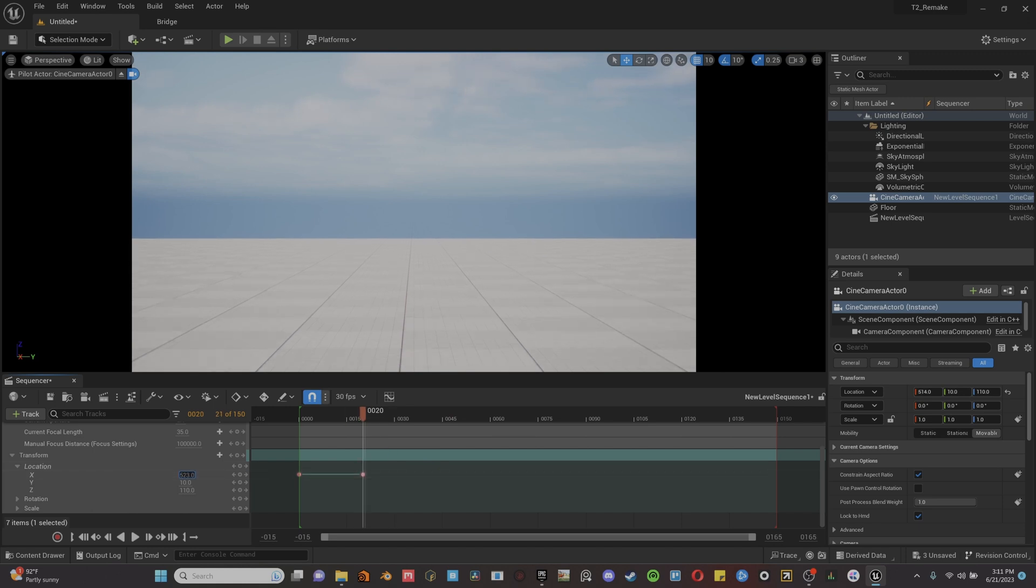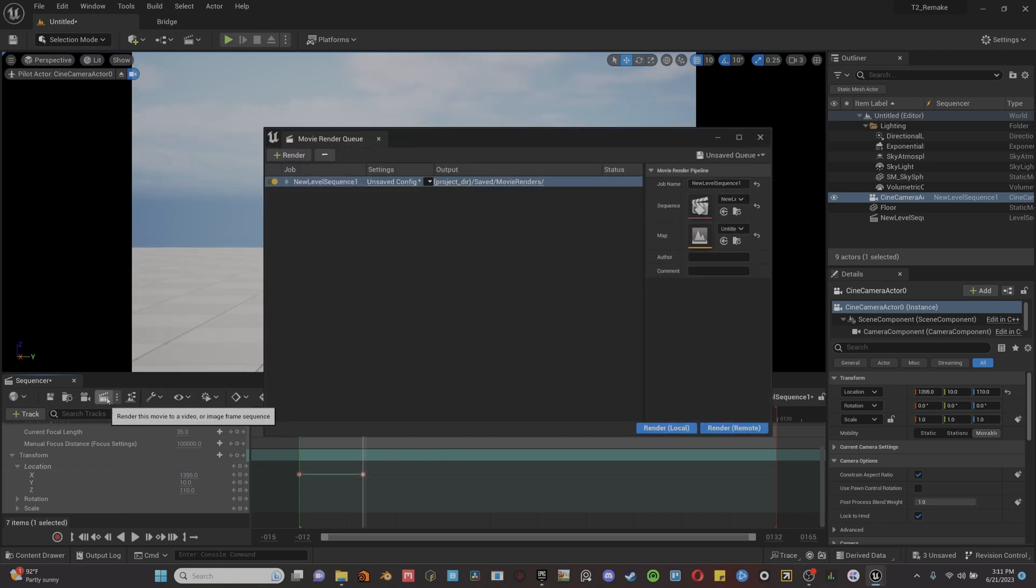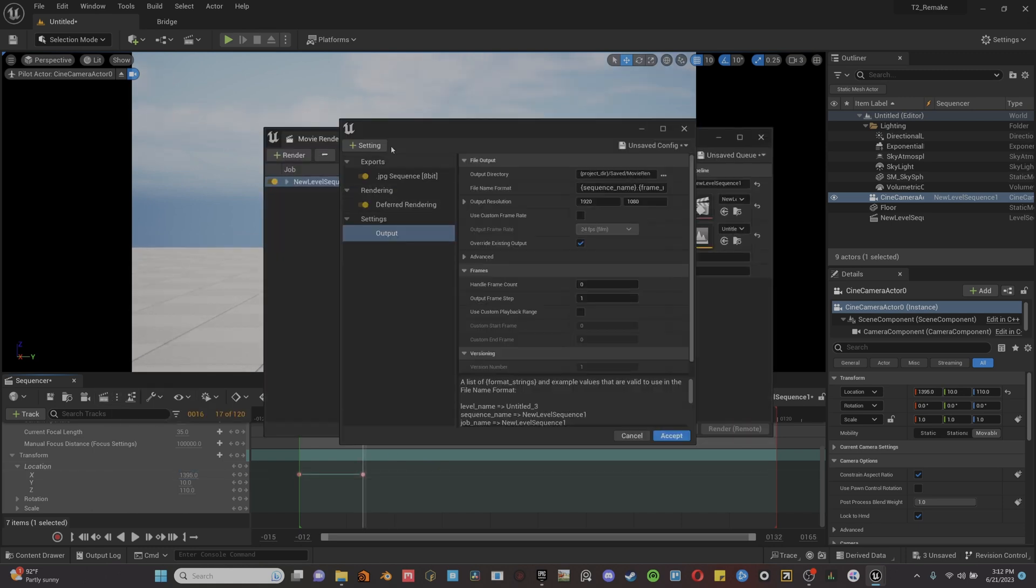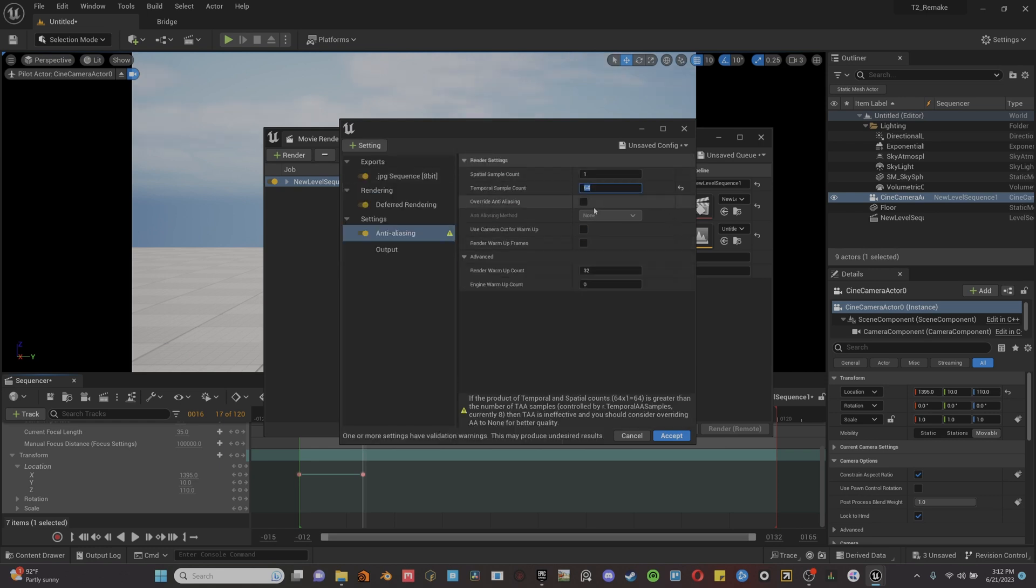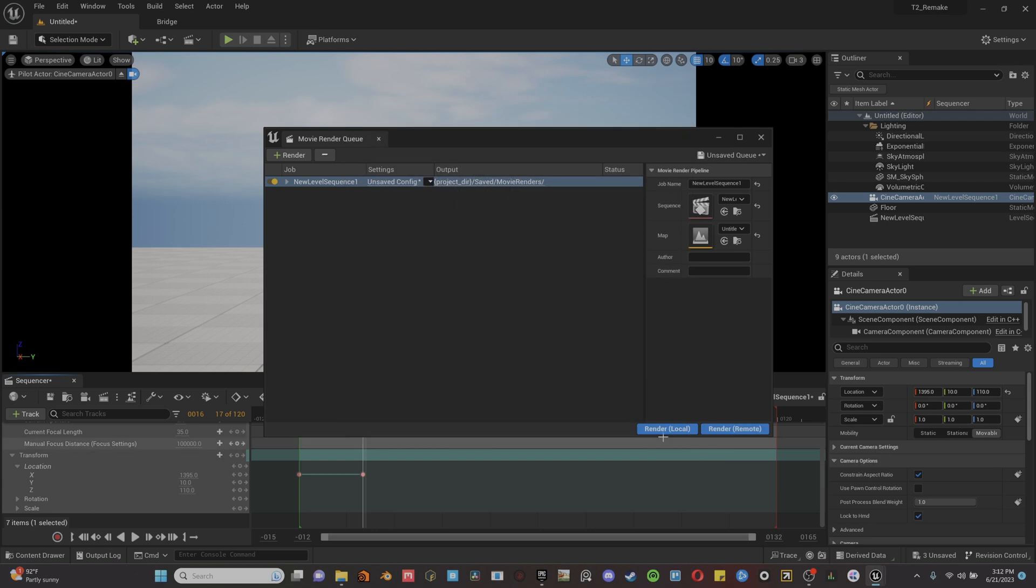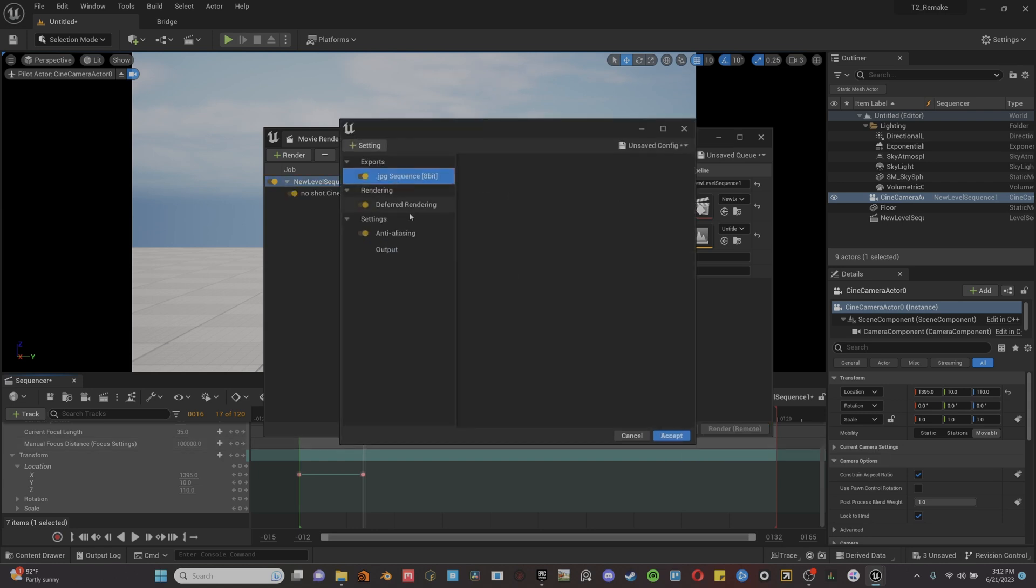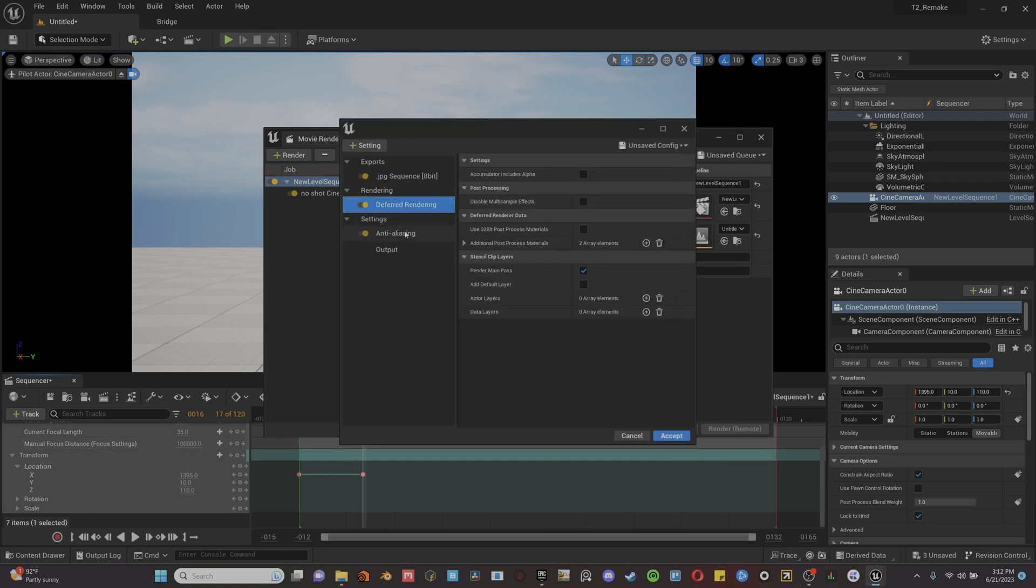We can then hit the movie render queue and add anti-aliasing. Make sure you click override anti-aliasing right here and then add 64 into the sample count. And then you should be able to hit render local and be good to go. Thanks for watching.